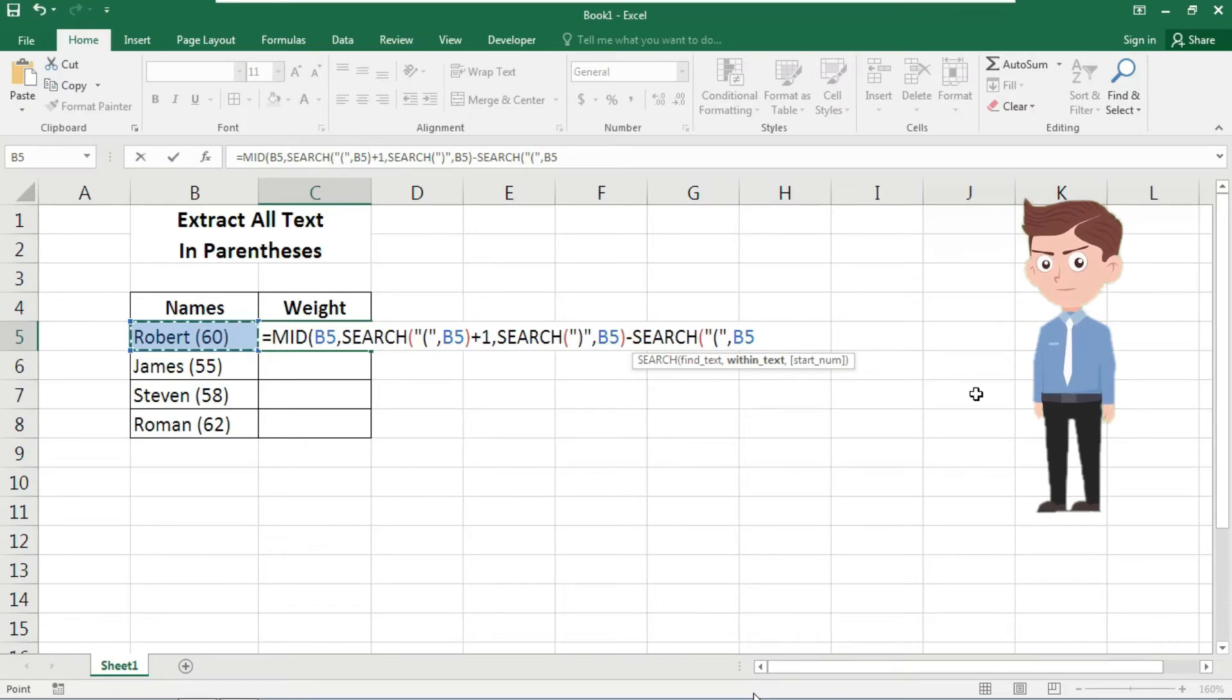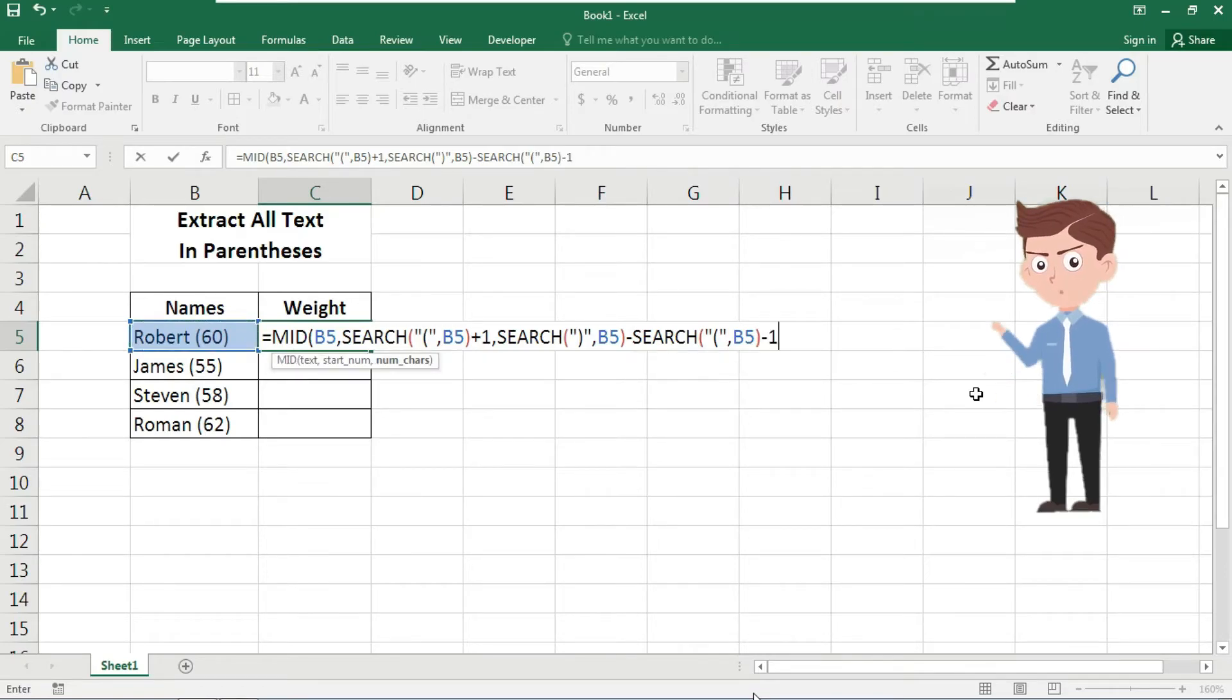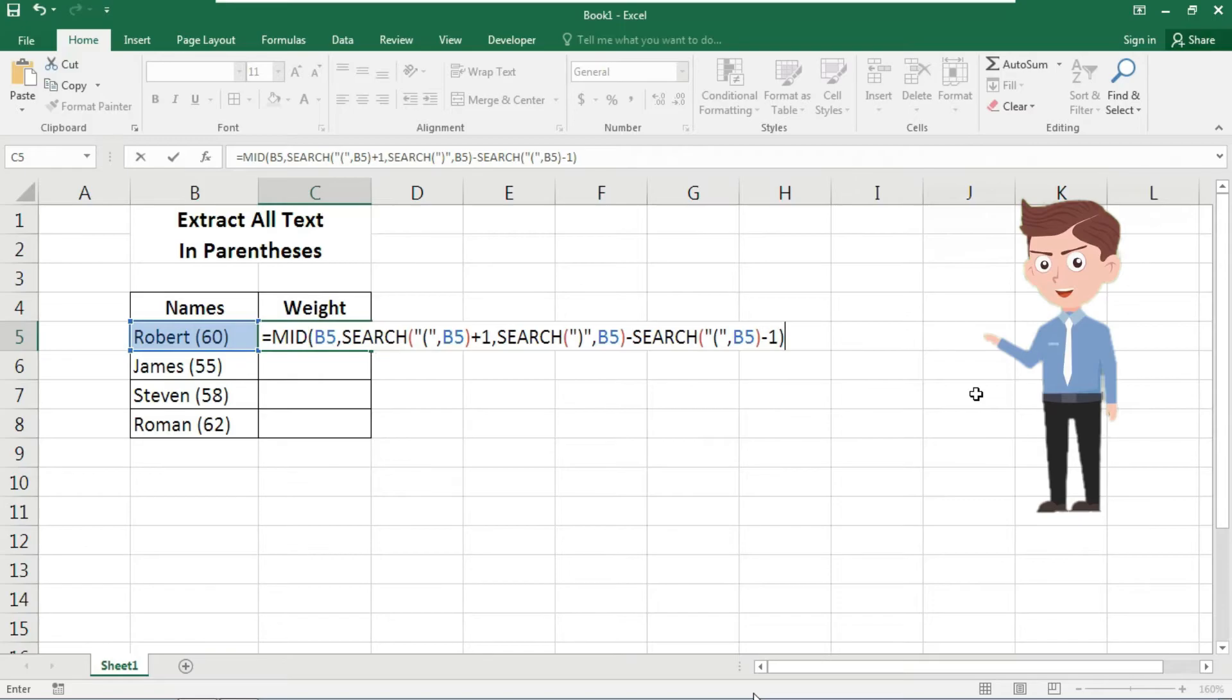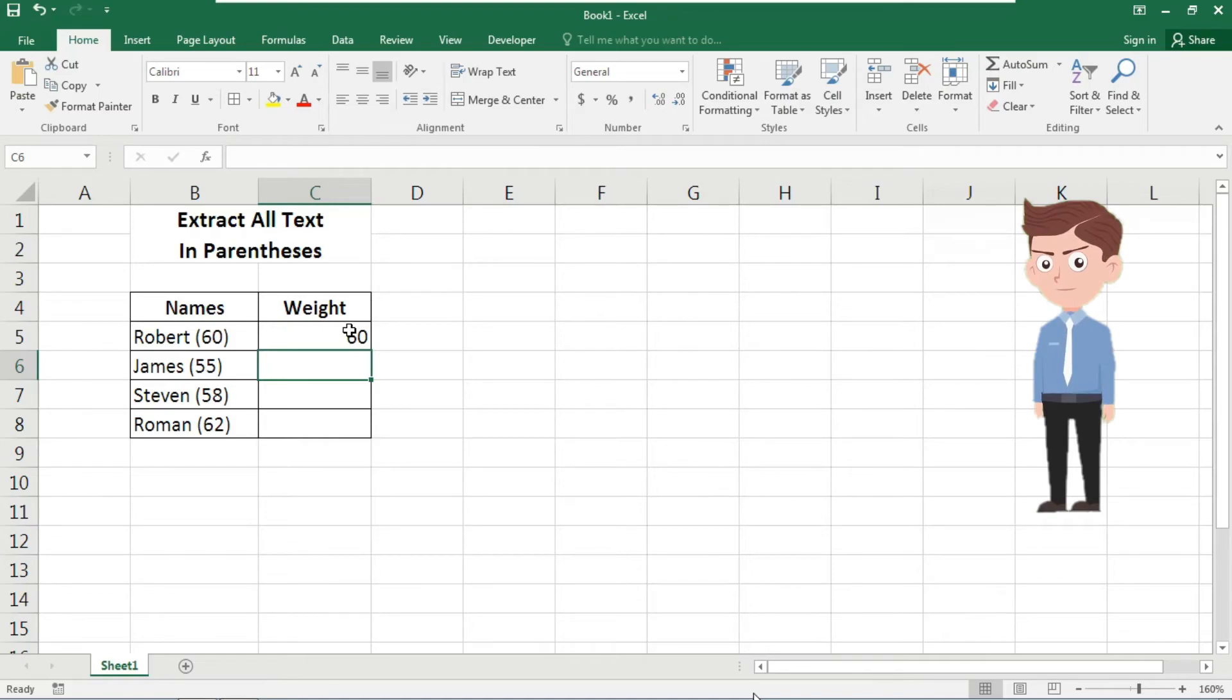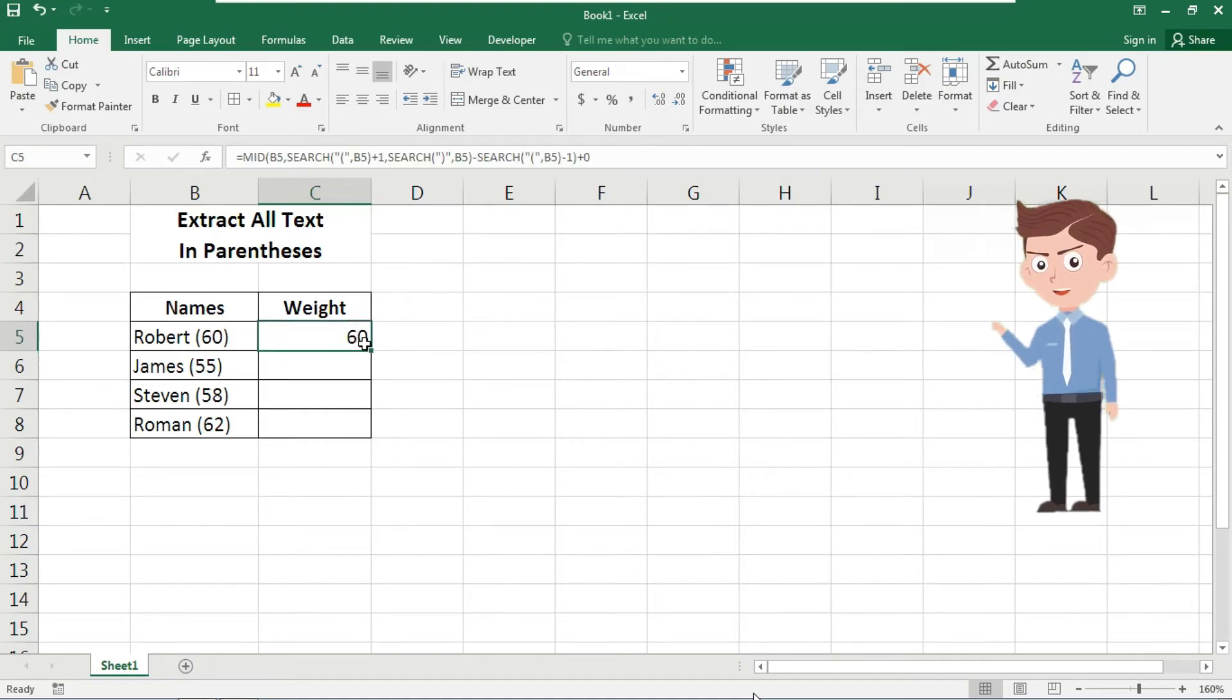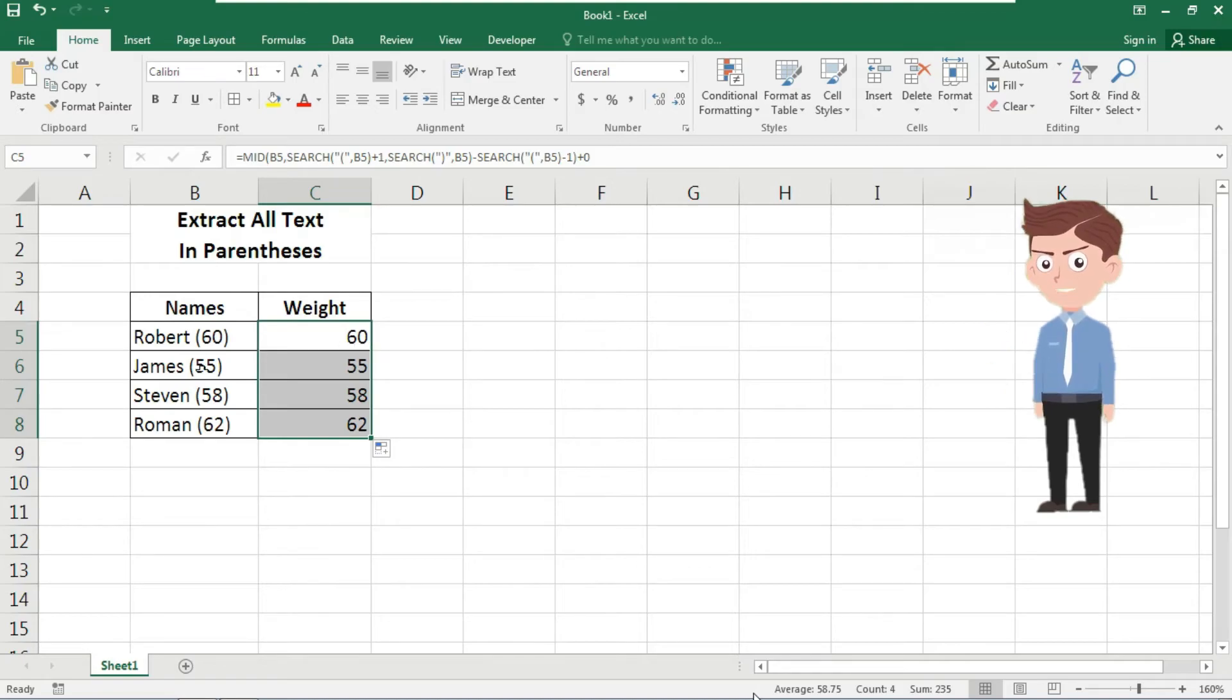Close the parenthesis here, type minus one, close the parenthesis again, plus zero and hit the enter button. Look at here, you will actually get the result accurately. Now if you copy the formula from upside down you will get your result absolutely accurate.